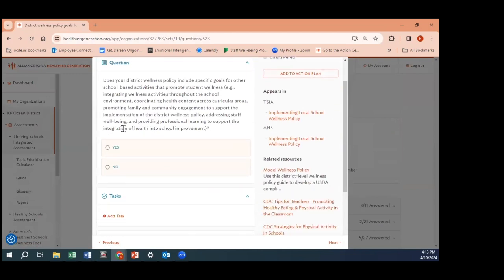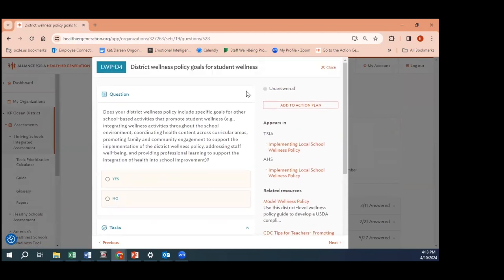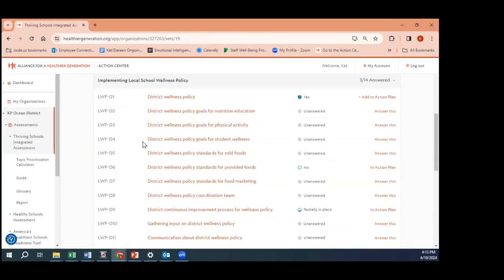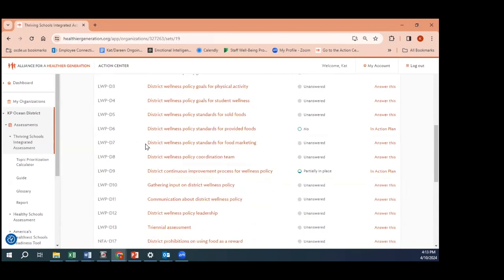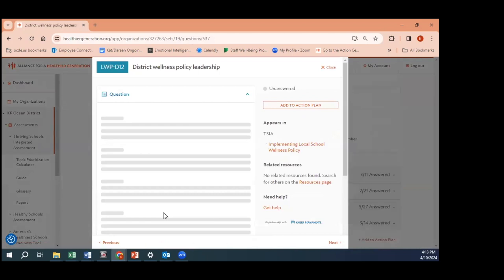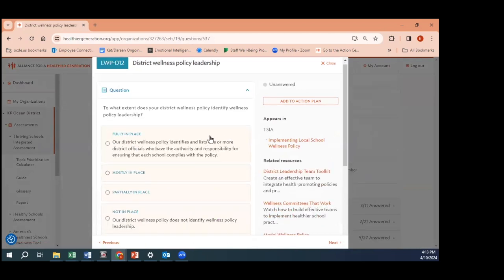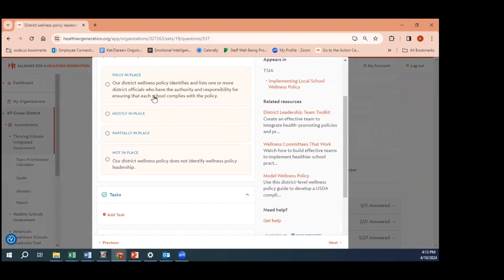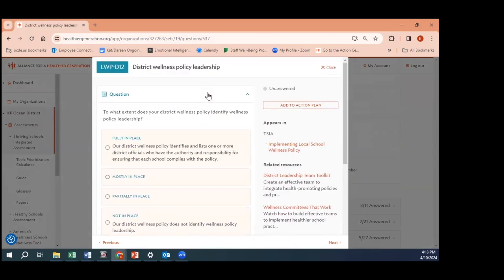It'll also ask about district wellness policy goals for student wellness. This is also a yes or no question. Many of these questions for the district are yes or no. Some are like the ones for schools where they're asking more specific questions. For example, school leadership is asking if it's fully in place that you've identified and listed one or more district officials who have the authority and responsibility for ensuring that each school complies with the policy.